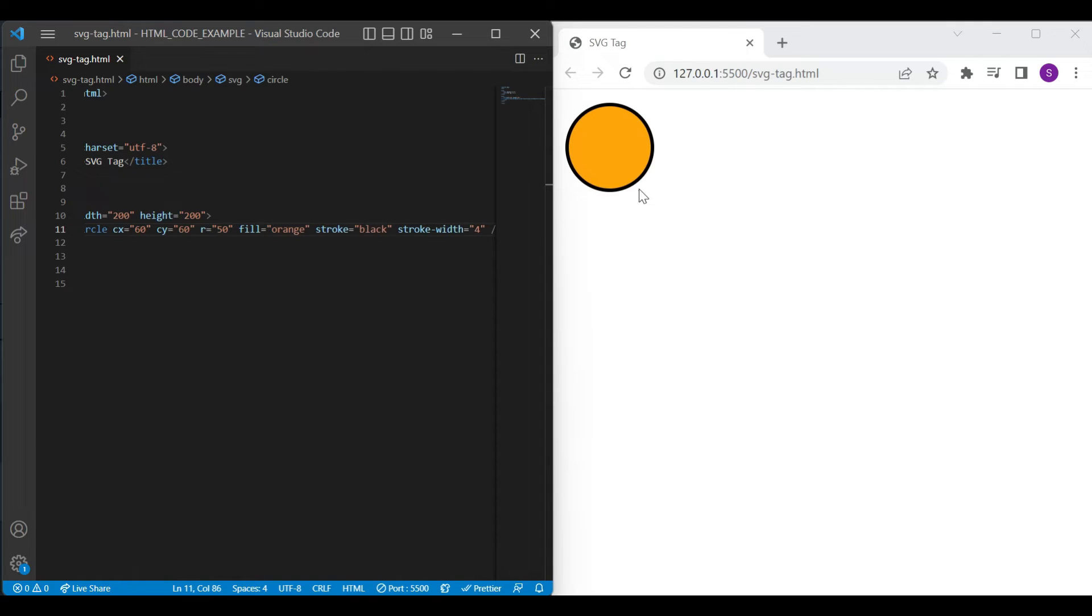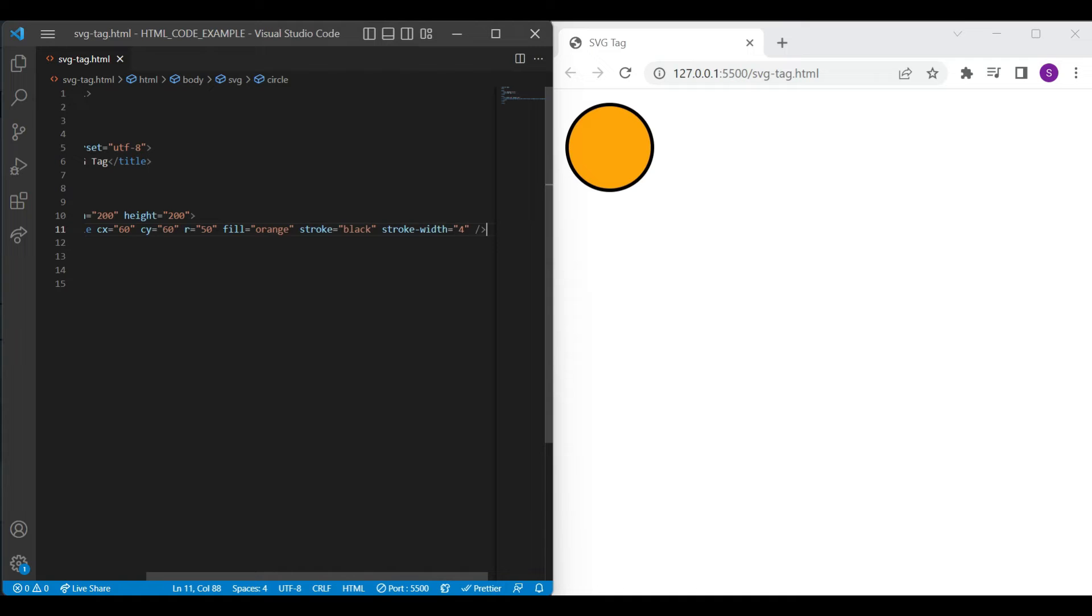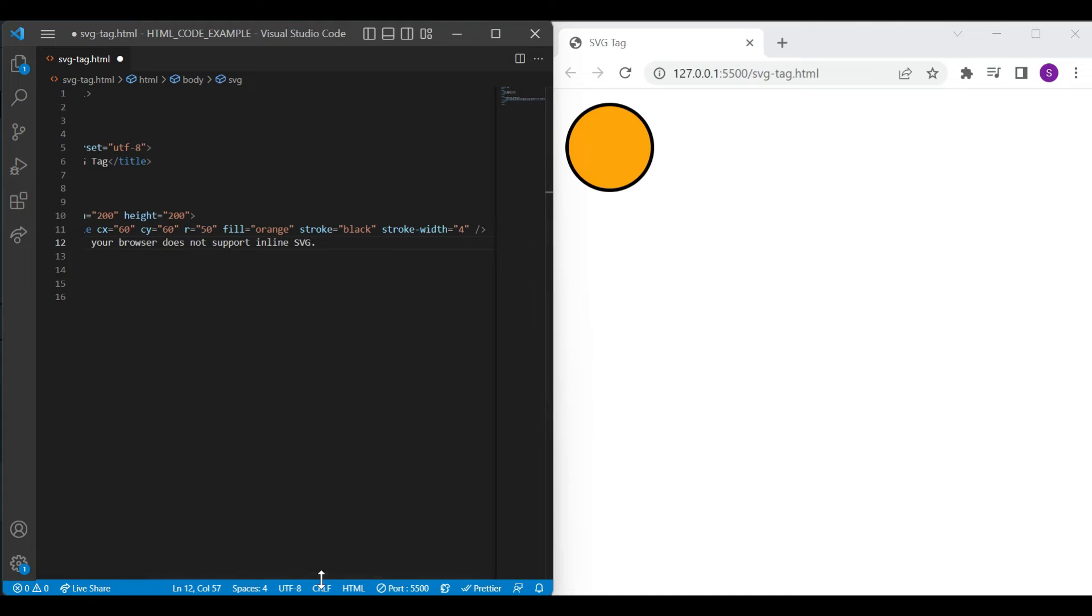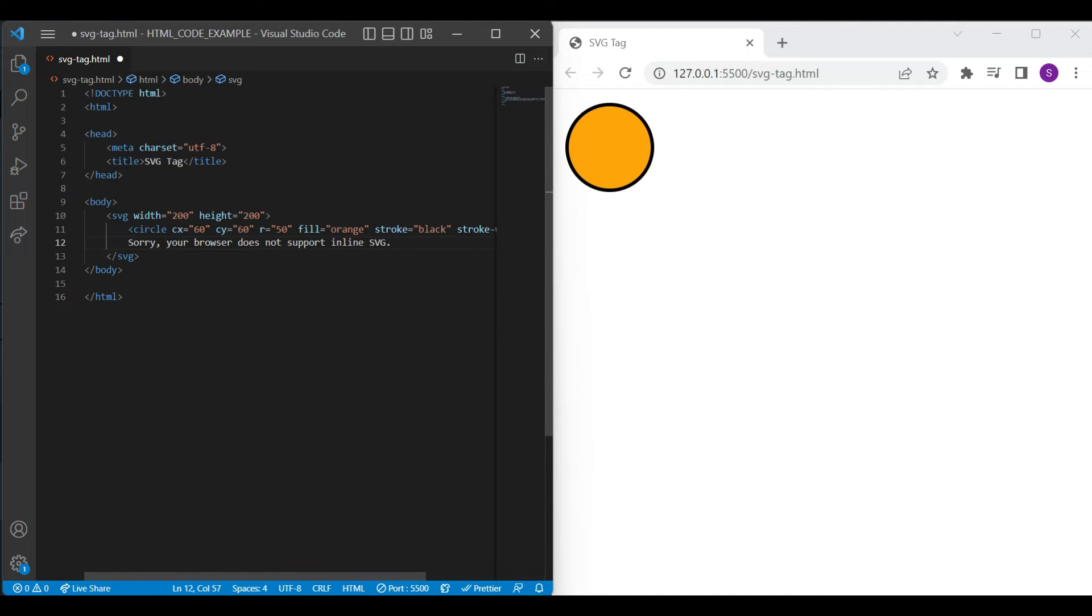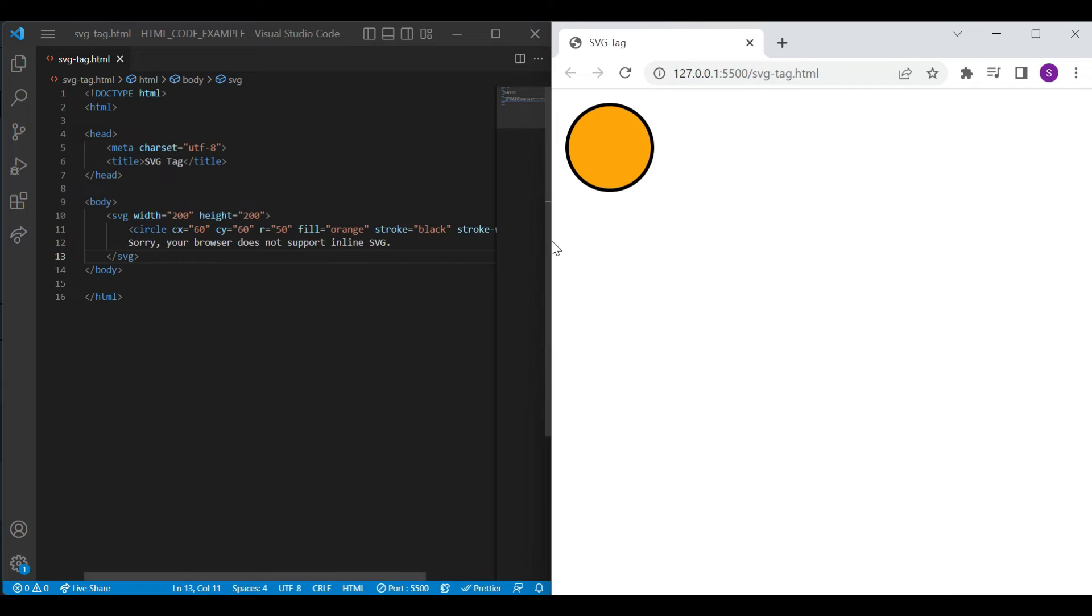Along with the fill color and border width. Some of the browser does not support SVG like IE lower version. In that case, you can show the text instead of shape like this. So friends, we have created circle shape using SVG element.